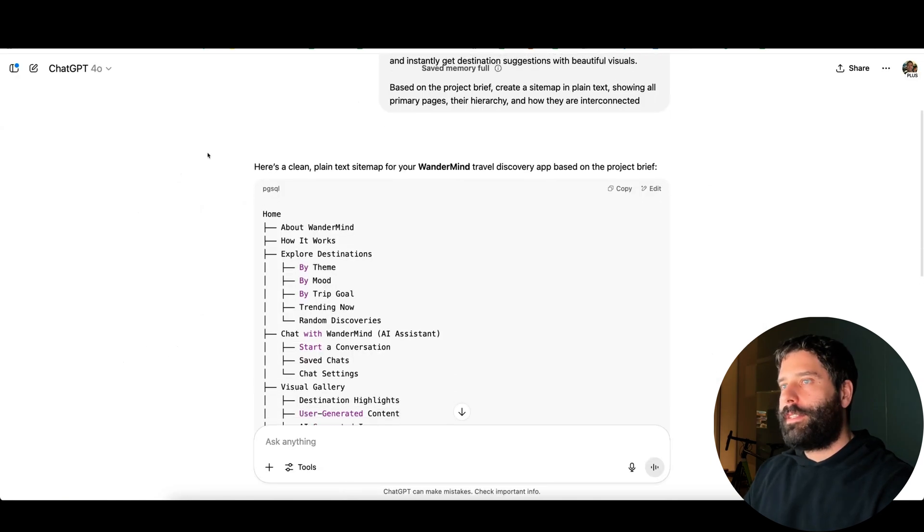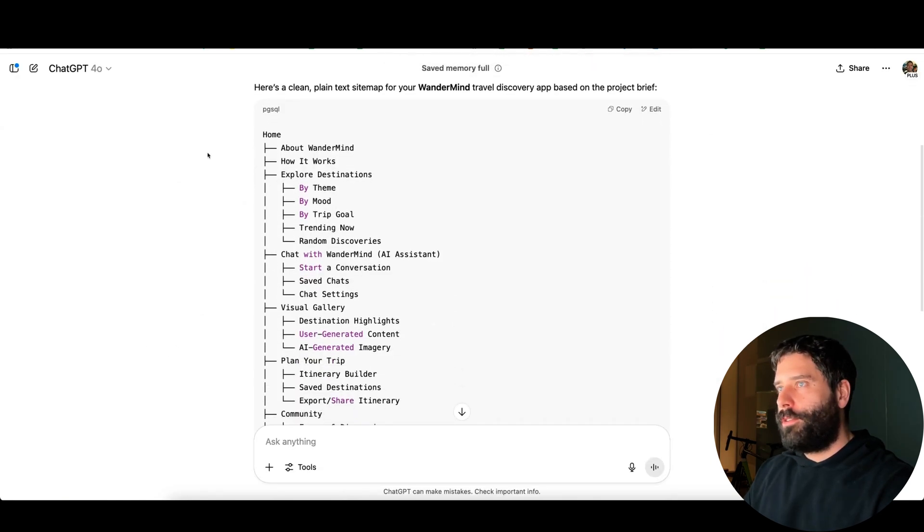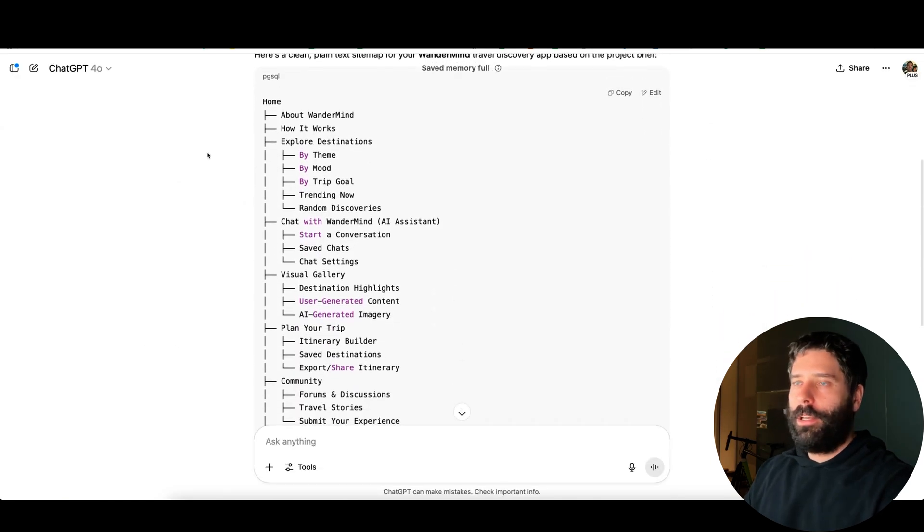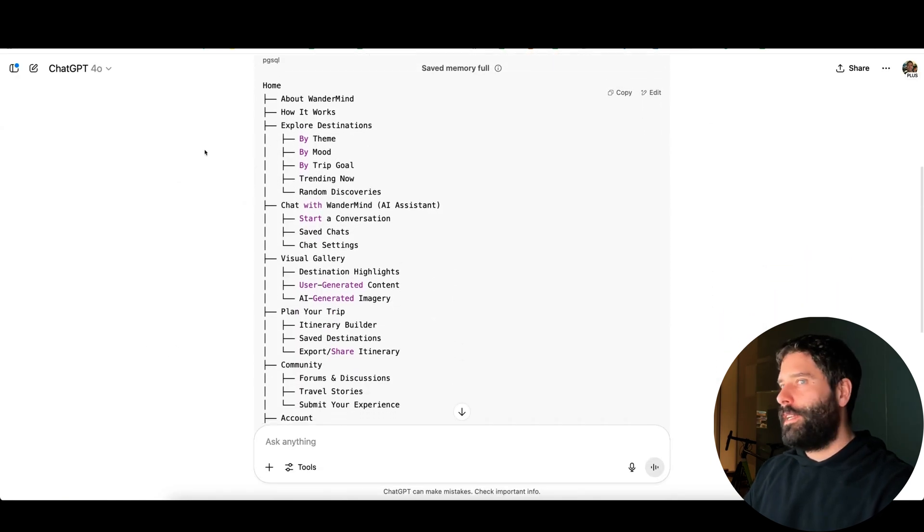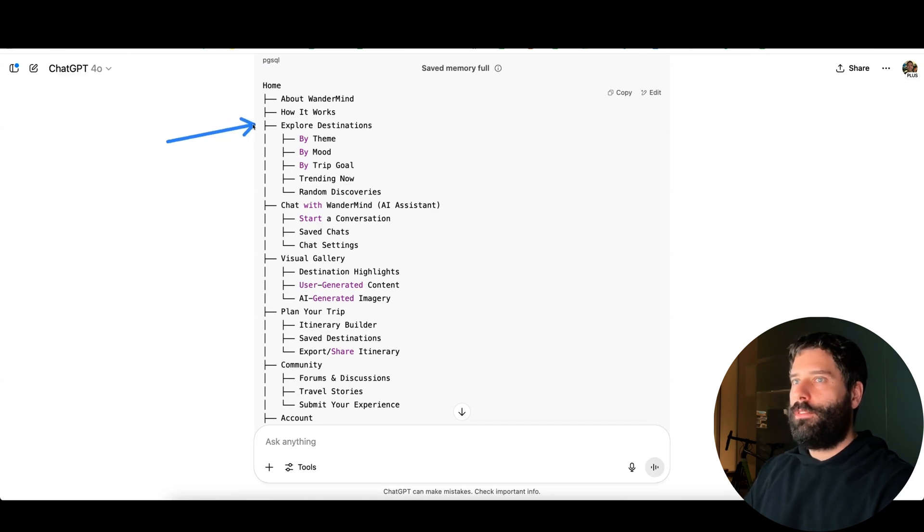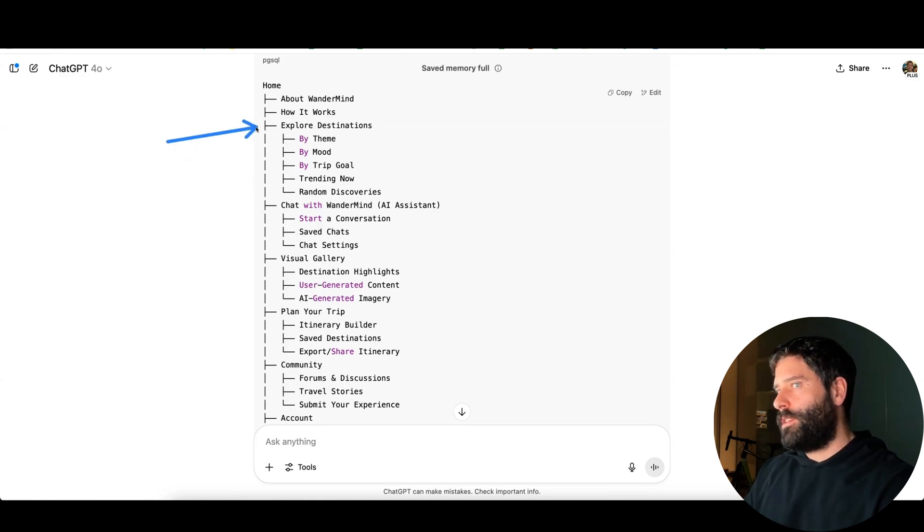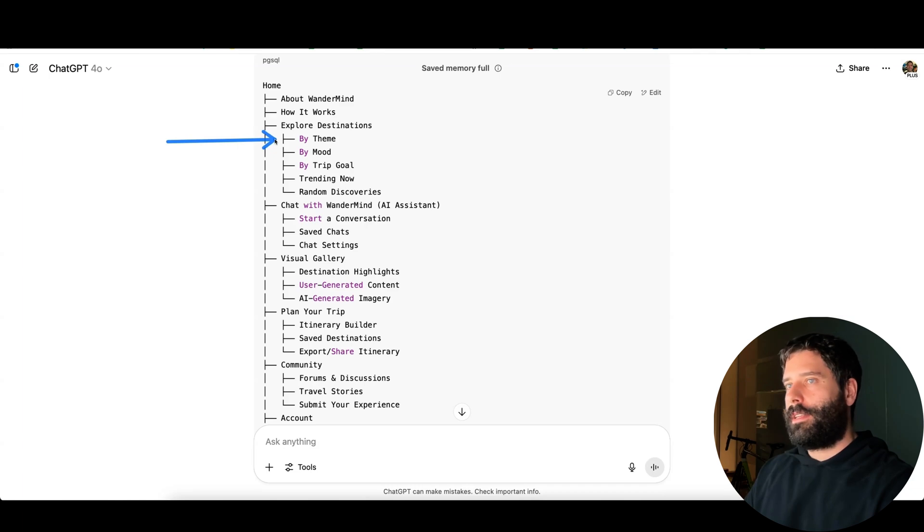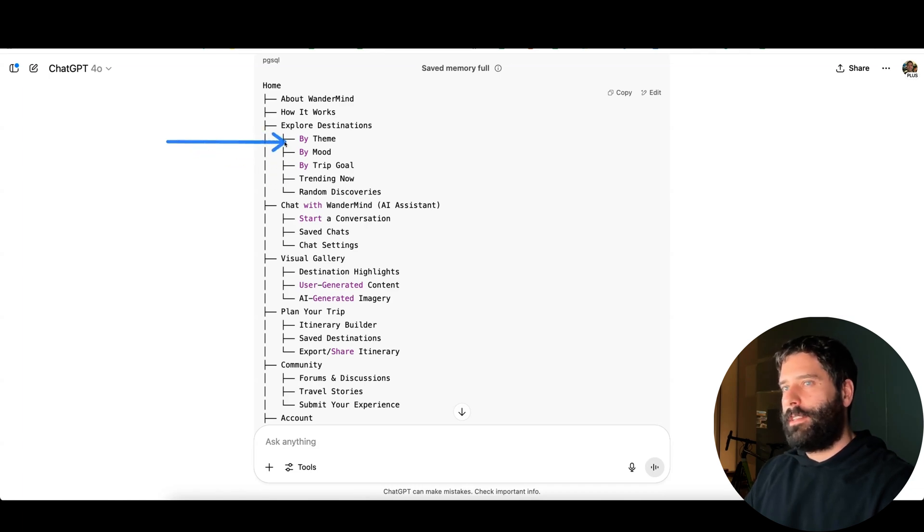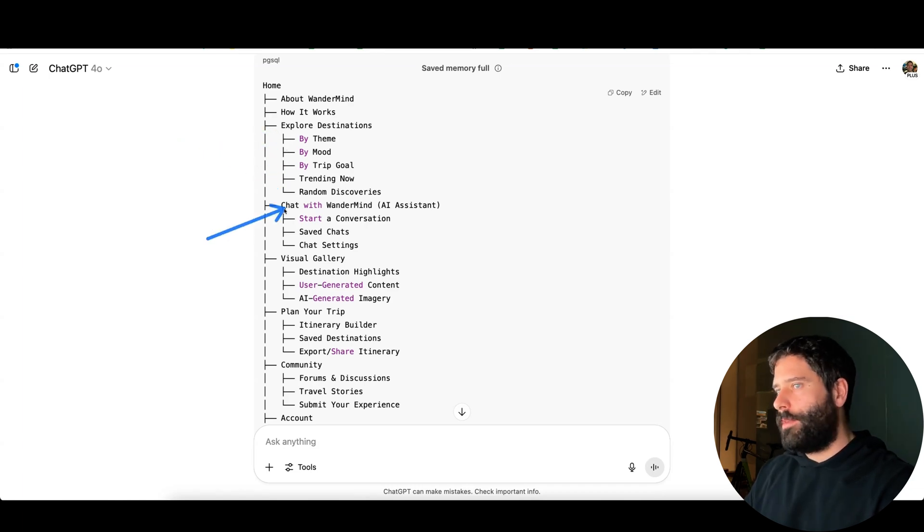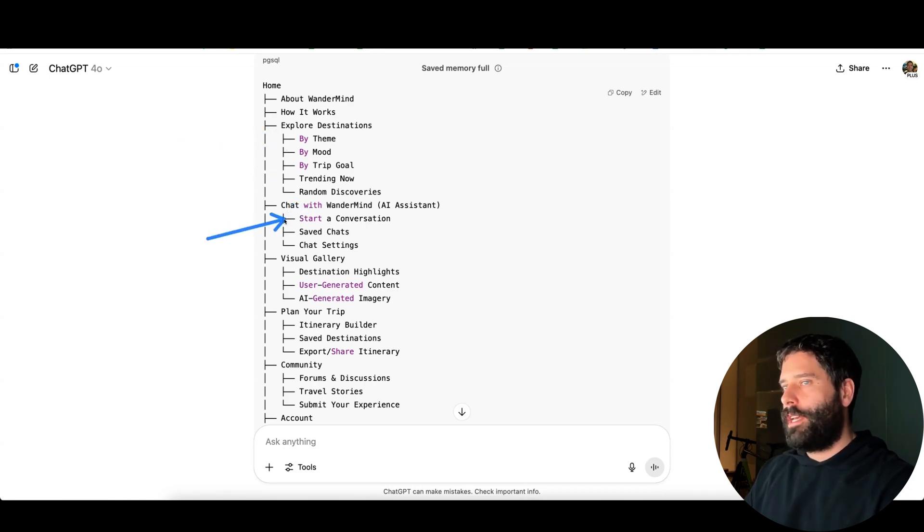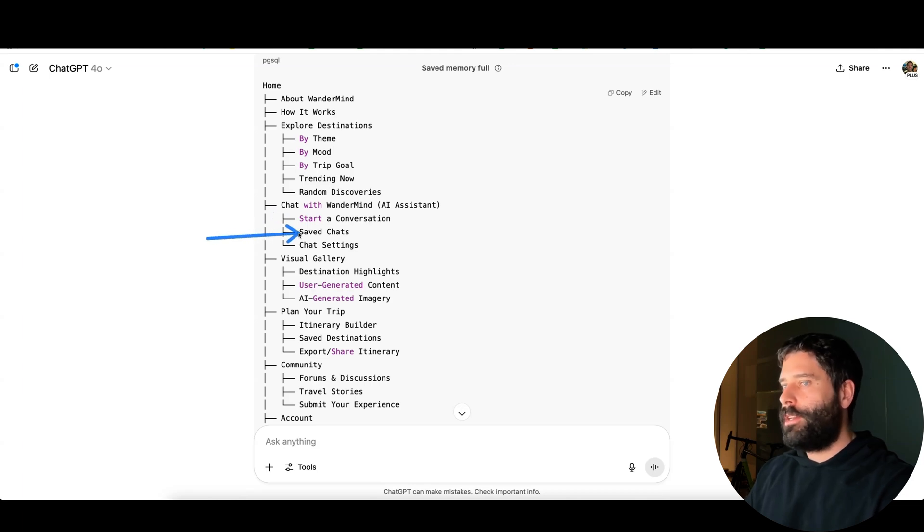And here is our sitemap for the Wondermind travel app. Exploring the pages, we have the about page, how it works page. We've got two different ways to actually interact with the app: we've got a manual explore destinations page where we can select different filters and find our destinations, or we can chat with the Wondermind AI and have a conversation with an LLM and get personalized recommendations.